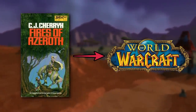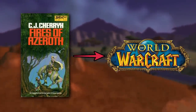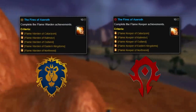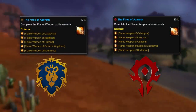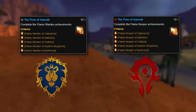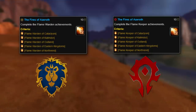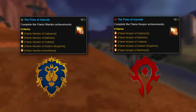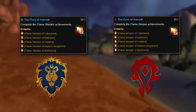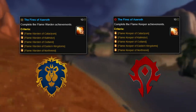In fact, there's even an achievement that shares the same name. The Fires of Azeroth achievement is awarded when players pay their respects with their faction's bonfires during the Midsummer Fire Festival across the Cataclysm, Eastern Kingdoms, Kalimdor, Northrend, Outland, and Pandaria zones.